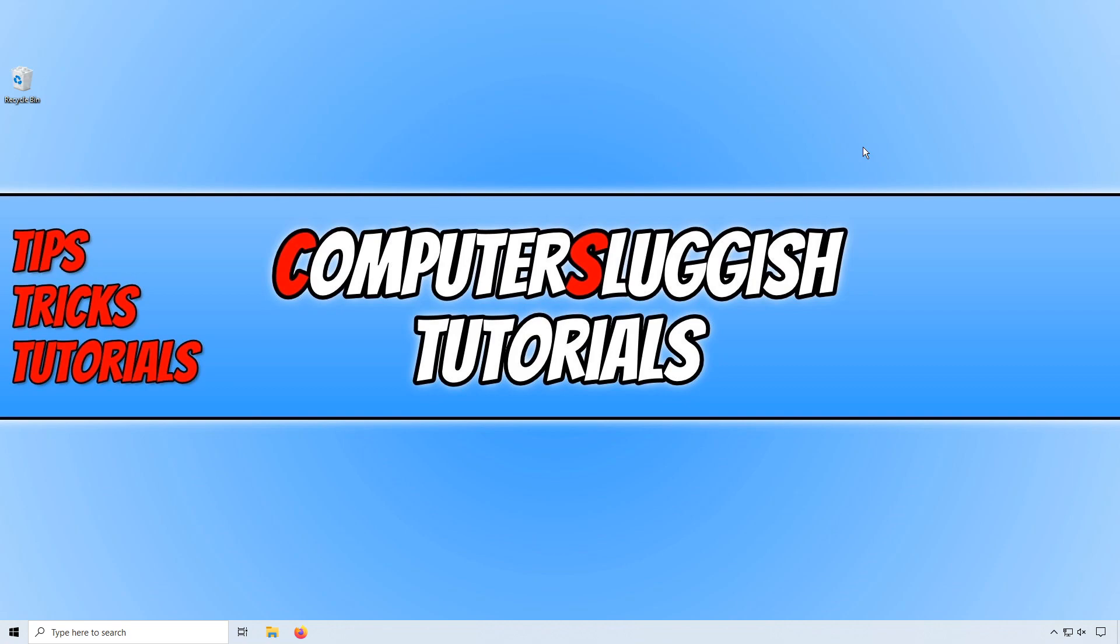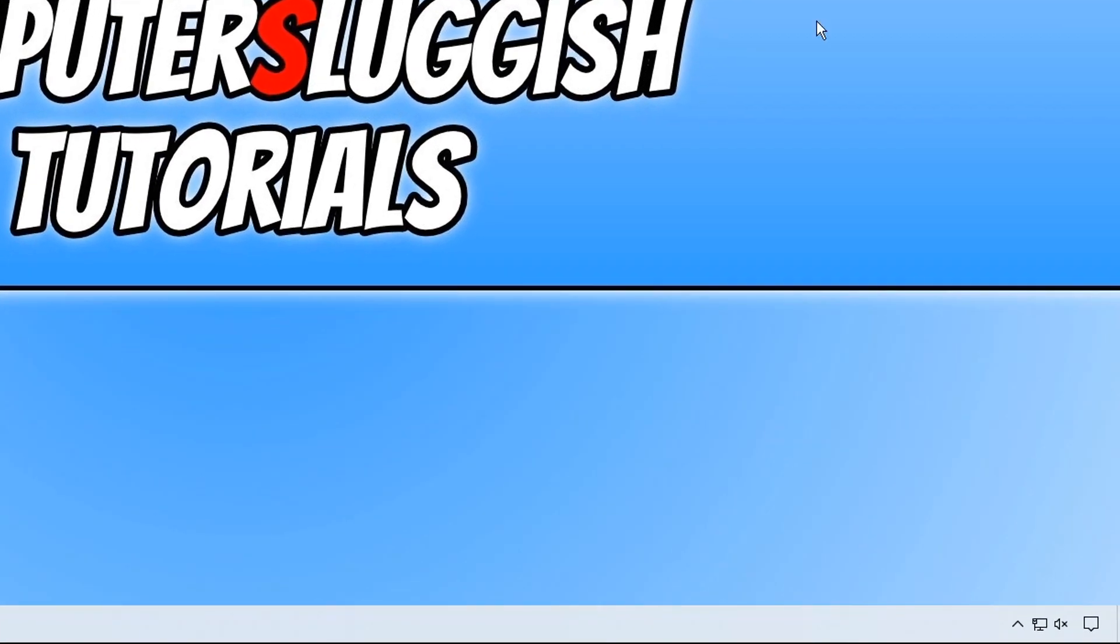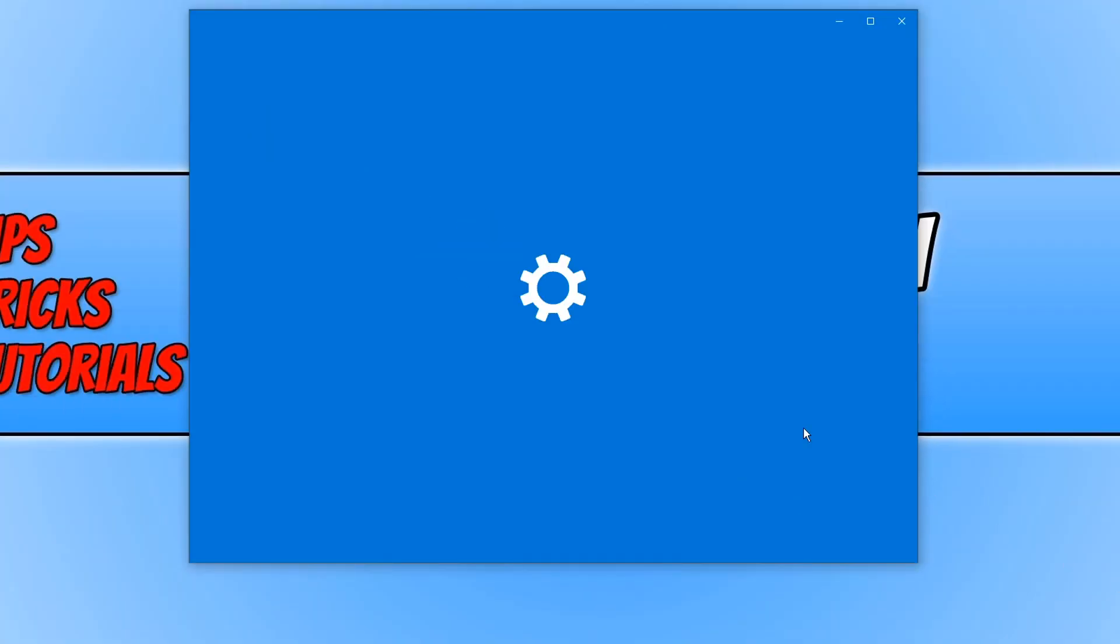To do this all we need to do is go down to the bottom right hand corner of our screen and right click on the speaker icon. You now need to click on open sound settings.